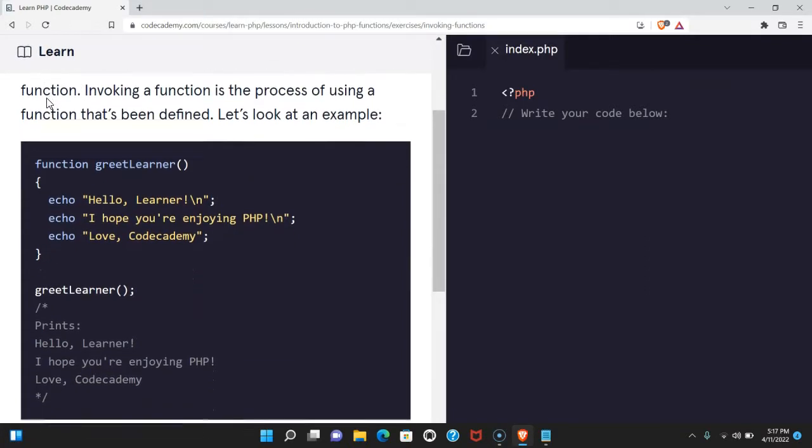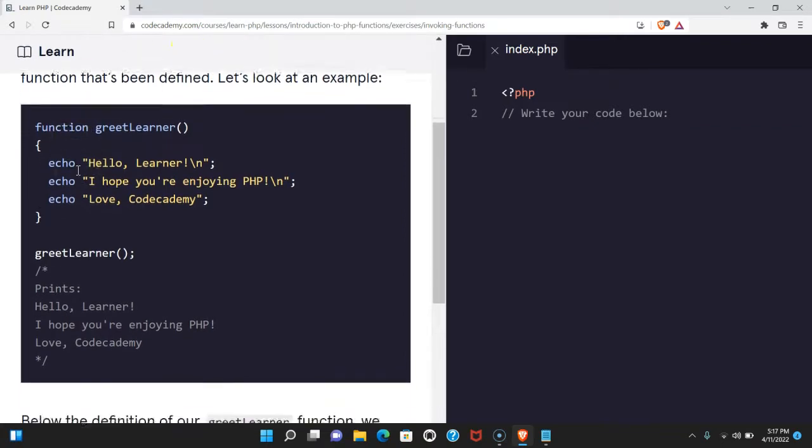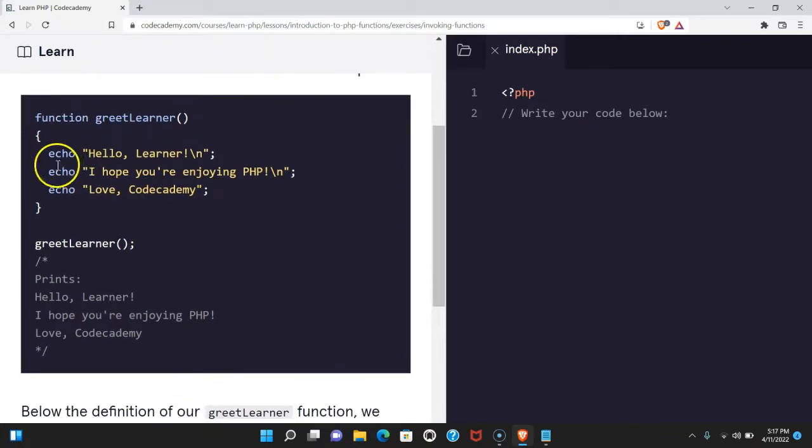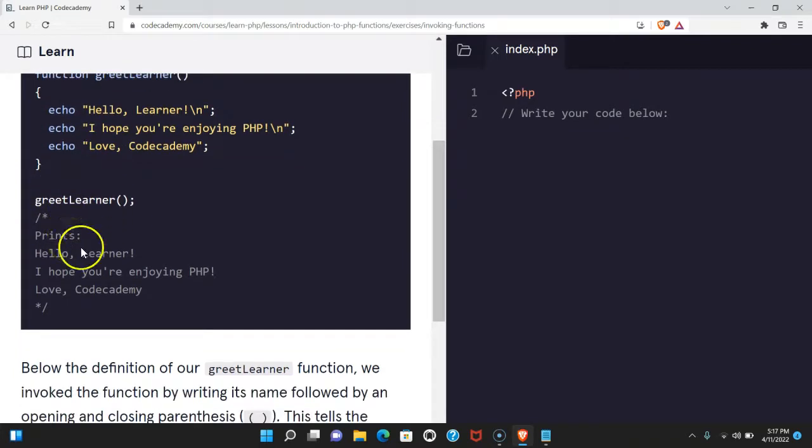Invoking a function is the process of using a function that's been defined. Let's look at an example. Here we have function greet learner. We echo out these three things whenever we invoke it. Here we invoke it, and it does print our three strings.